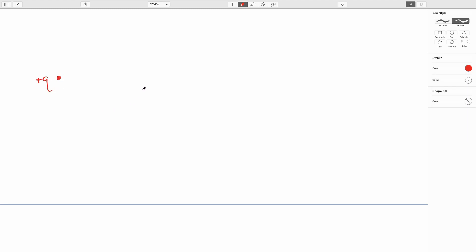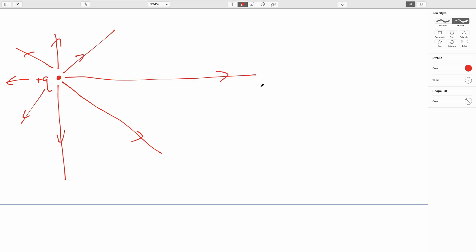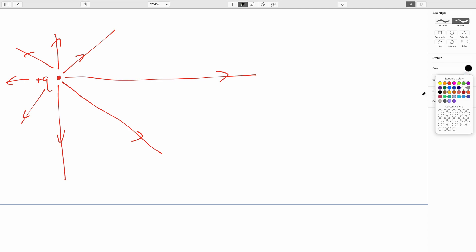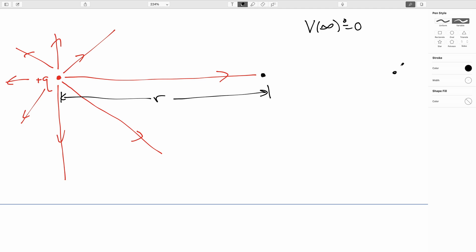I'm going to assume without loss of generality that the point charge is positive — if it's negative, the sign will be taken care of when we make the substitution. Again, we're going to set the potential at infinity to be zero. Then if I want to figure out the potential at any particular point some distance r away from the charge, I can imagine taking my charge that's out at infinity and bringing it in.